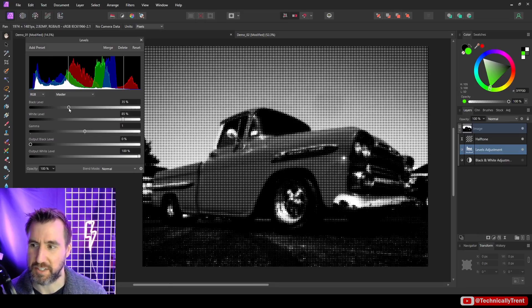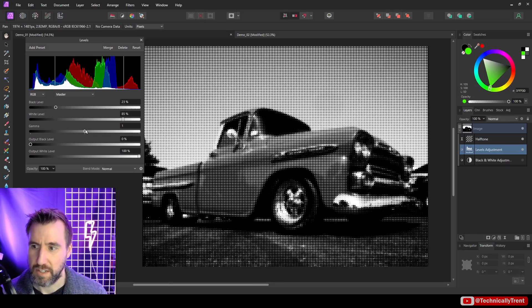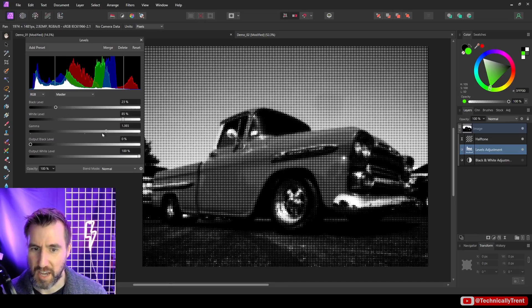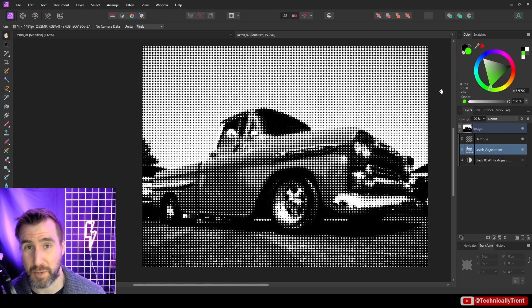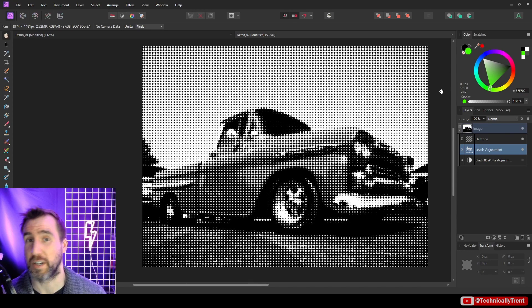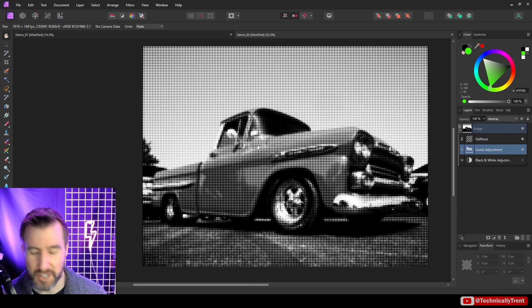So if your halftone isn't looking that great, I recommend also looking at the levels, black and white adjustments, curves, anything that adjusts the values of your image.